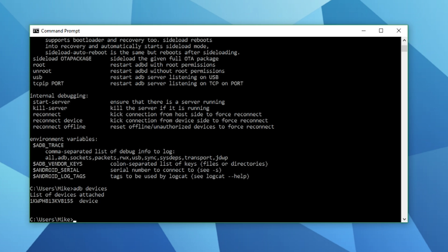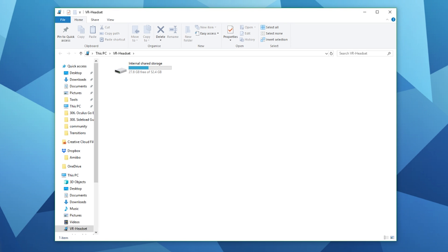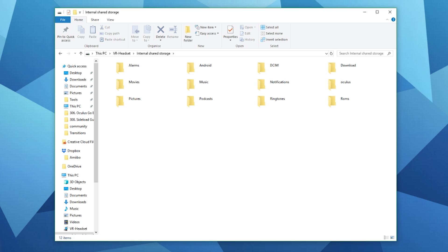Now go back to the terminal interface and type in ADB devices again and now you should see that your Oculus Go has got a serial number and it's an authorized device. You should be able to connect to it and you should have your VR headset directory pop up showing you the files inside. This means that you've successfully installed ADB and you've got your device connected.